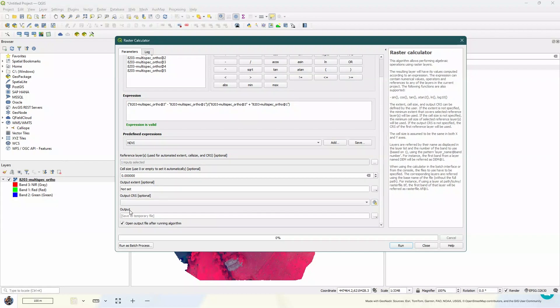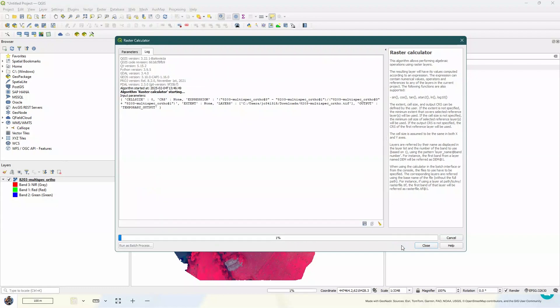Now, if you would like to save this to a file, you put this in the output here, but I'm just happy for it to be a temporary file for the moment. So I'm going to go ahead and run this.